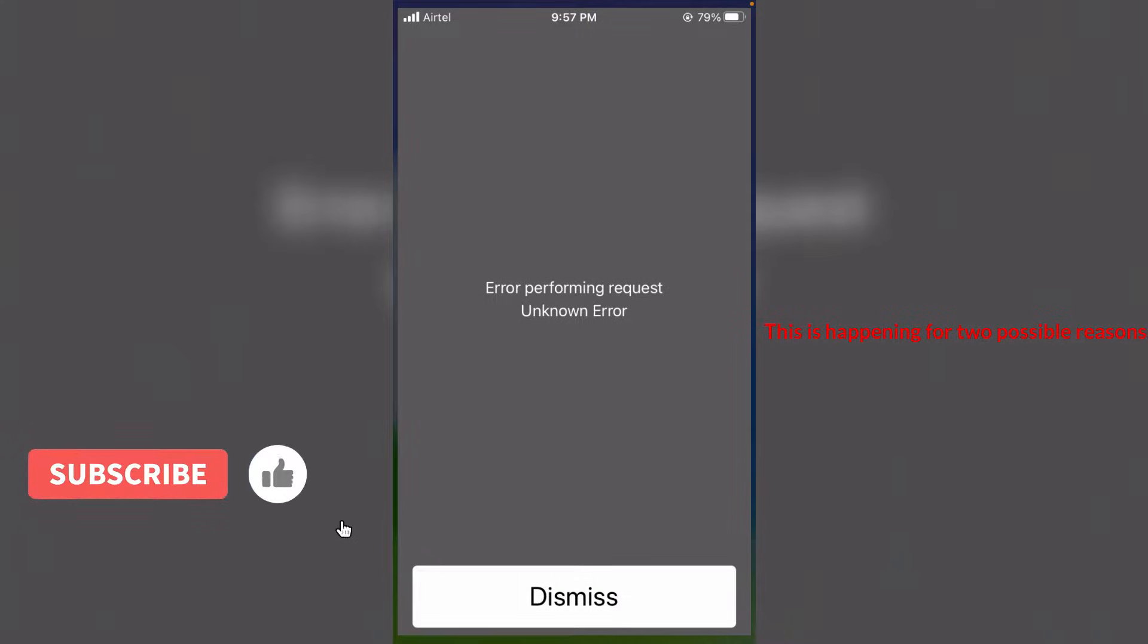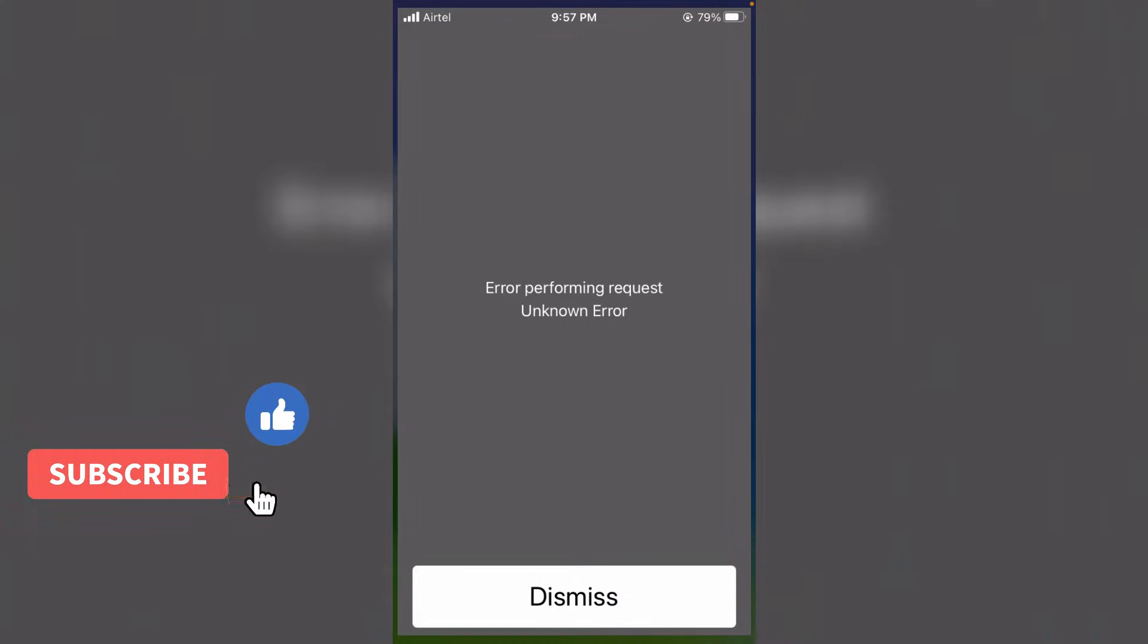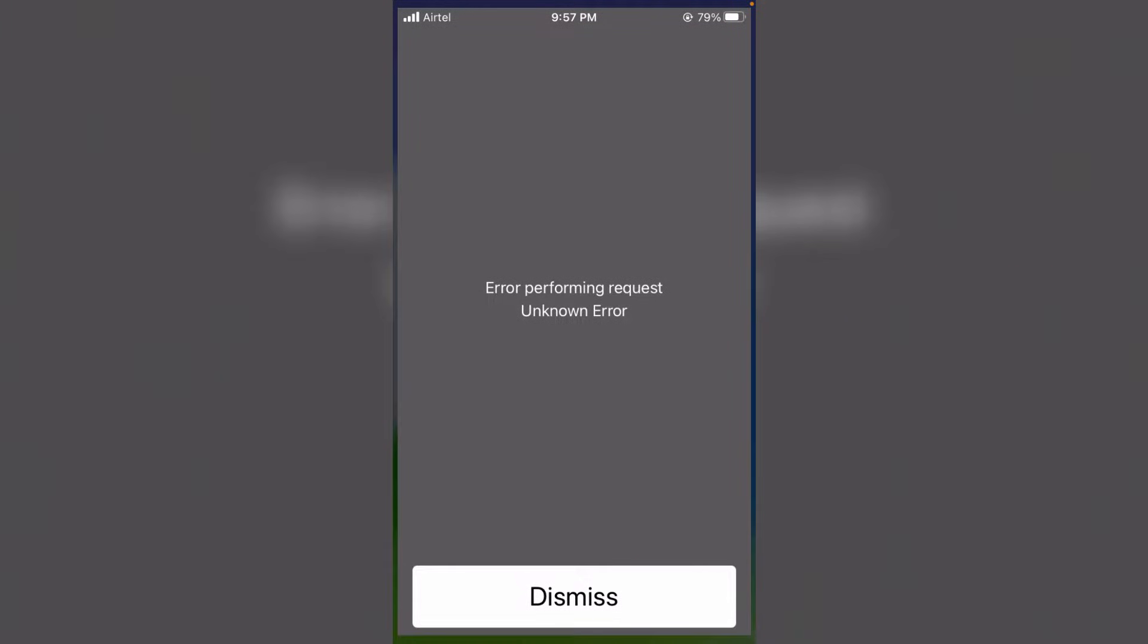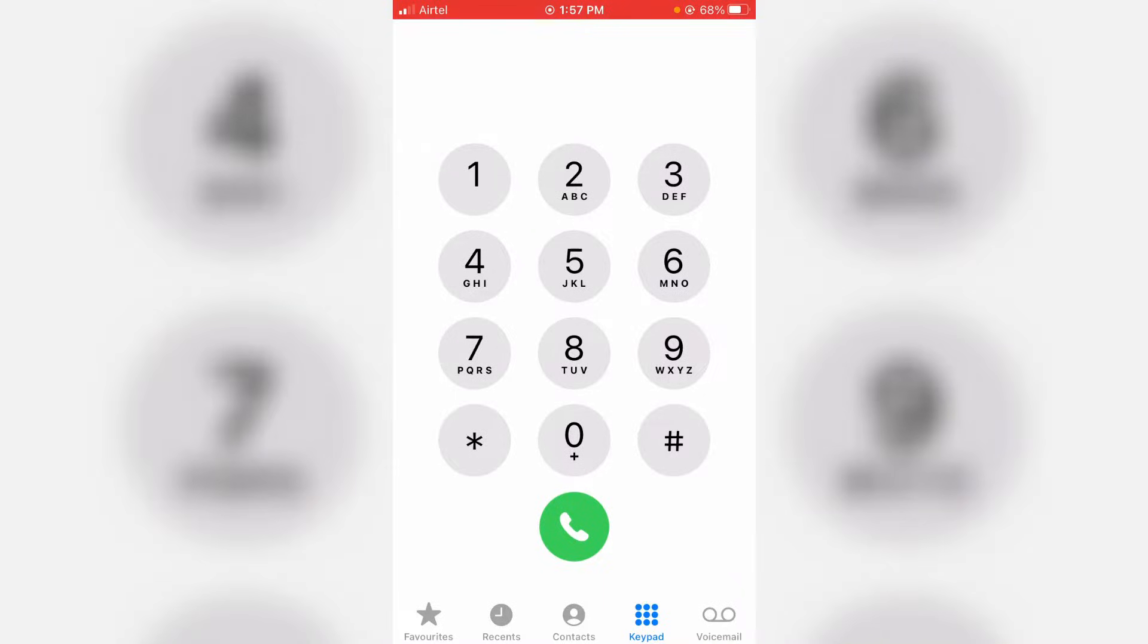In my point of view, this occurs for two possible reasons. One is if you enter the wrong USSD code, it shows this kind of message. The second reason is due to your network problem.